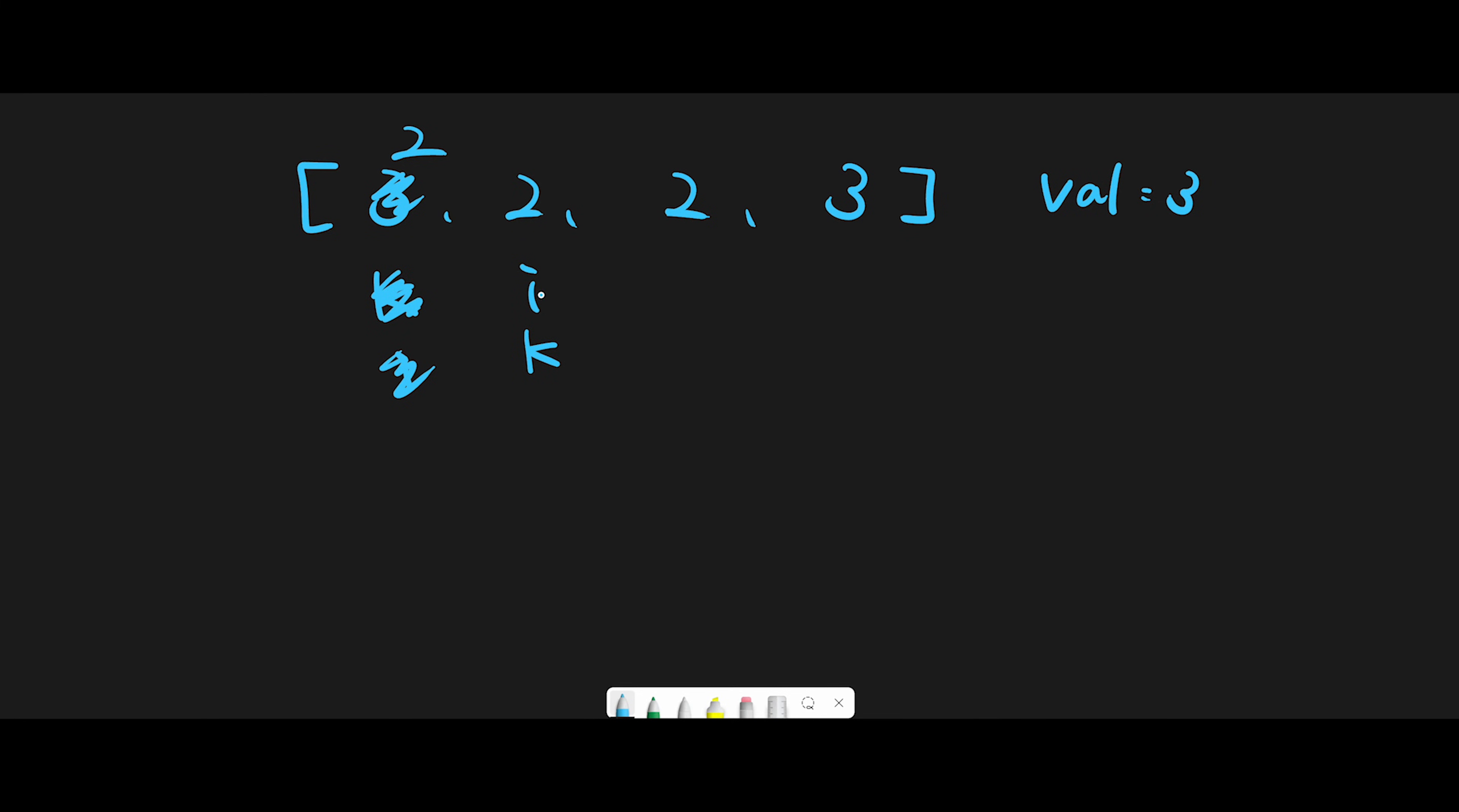And every time i points down next. So current number is 2 and val equals 3. They are different, right? So it's time to update k position with current number. Update k number with current number, 2. And then we successfully updated index 1.